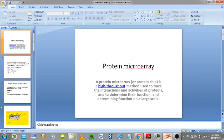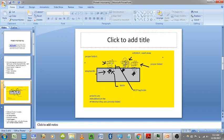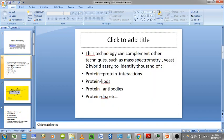Hello everyone, today I am going to tell you about the protein microarray — what the protein microarray is, how it is useful for us, how to prepare it, different methods, and its types.